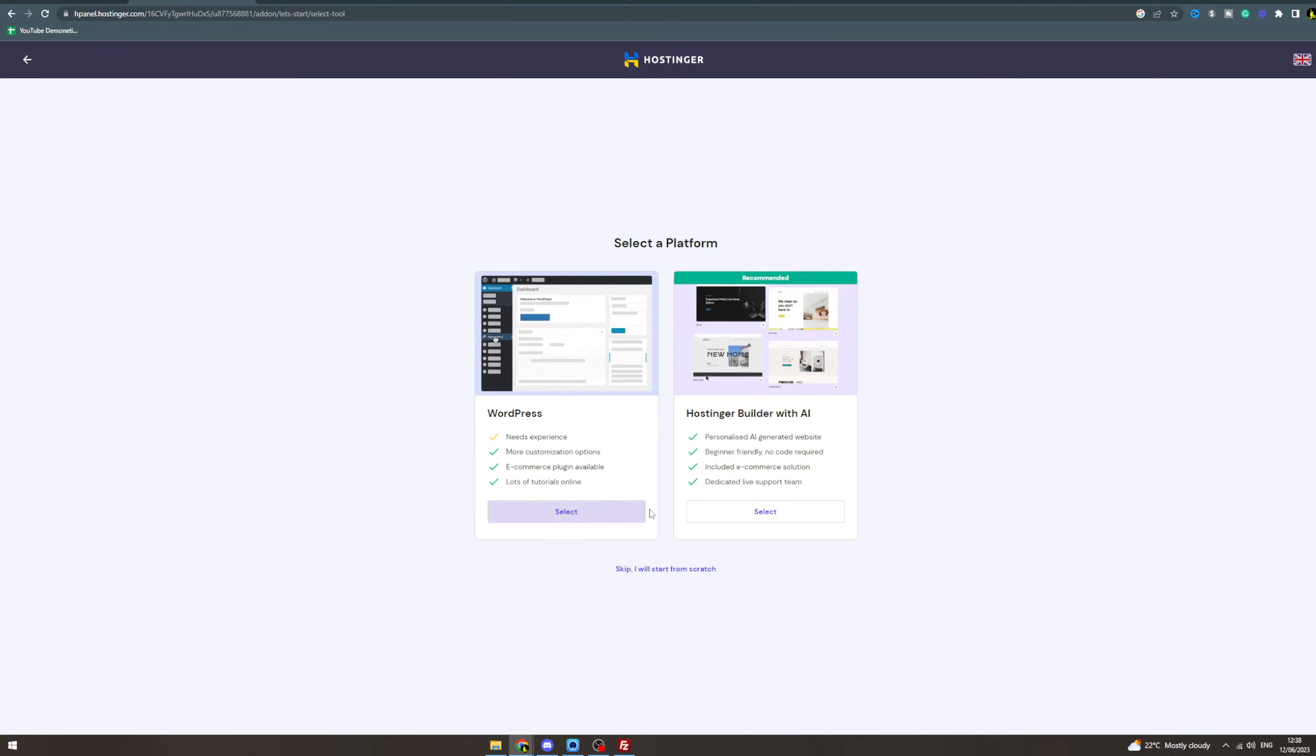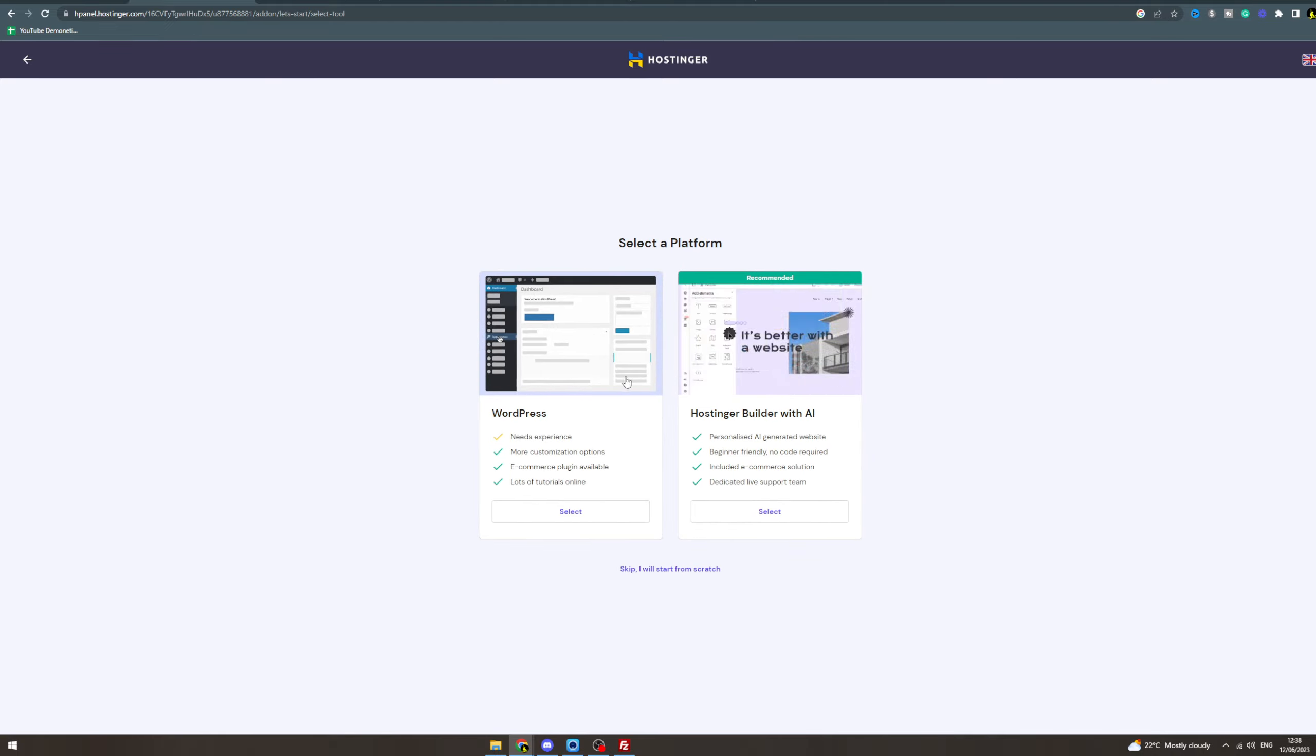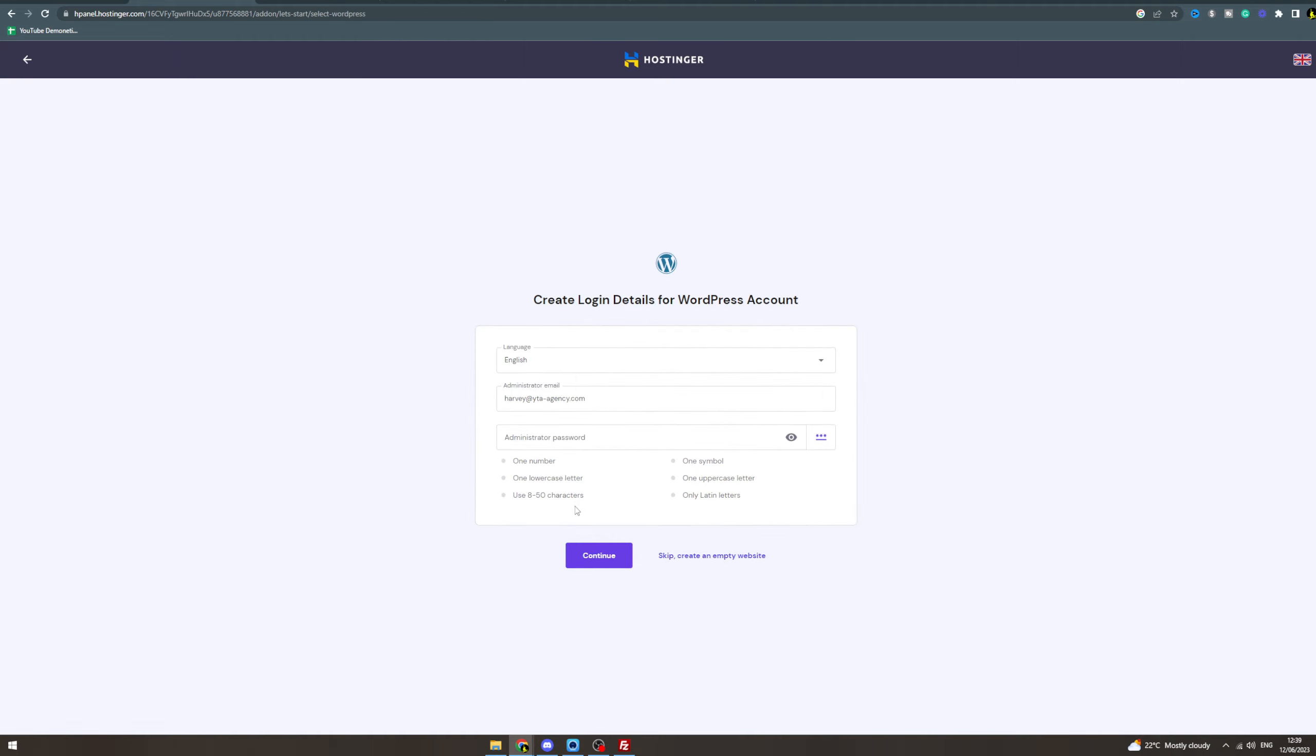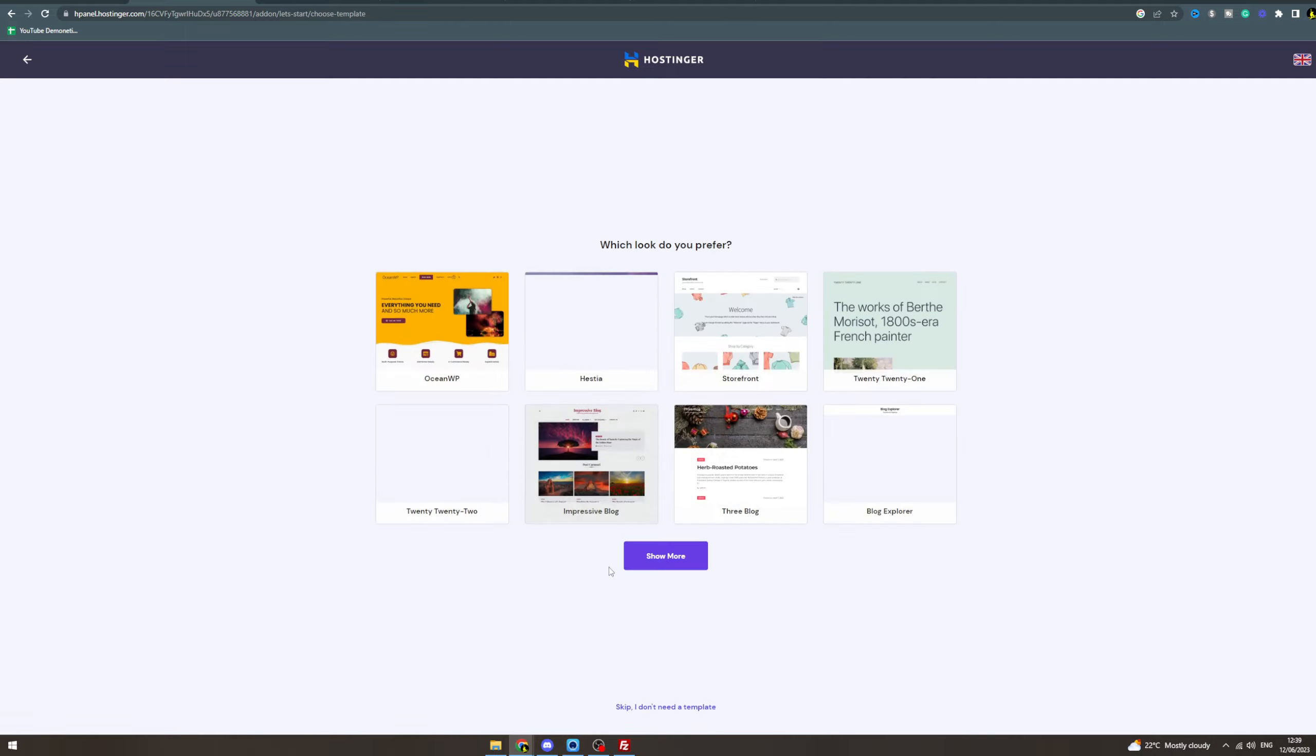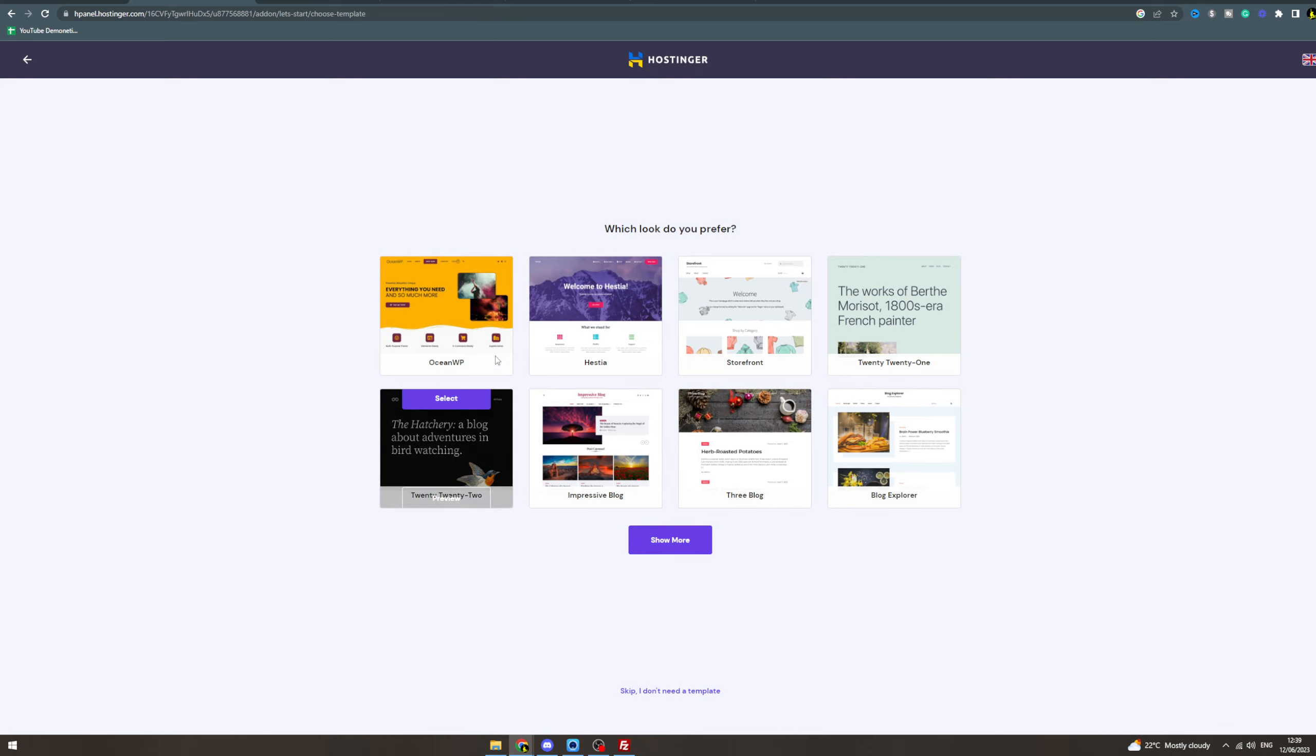You can use WordPress or their builder - I'd recommend WordPress. Now you can set an administration password first. Next it's gonna ask you to add your plugins. WooCommerce is a really good one - there's tons you can add, but I'm just gonna do WooCommerce for now. Now which look do you prefer? This is the initial theme they're gonna give you. So we're making a store, so I'm going to click Storefront.